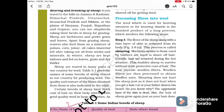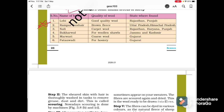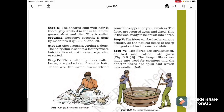The uppermost layer of the skin is dead, which is why shearing doesn't hurt. Also, the hair of the sheep grows again just as your hair does. Shearing is done especially in summer so that wool will protect the sheep in winter. Step 2 is Scouring: the hair is thoroughly washed in tanks to remove grease, dust and dirt. This process is called Scouring. Nowadays scouring is done by machine.